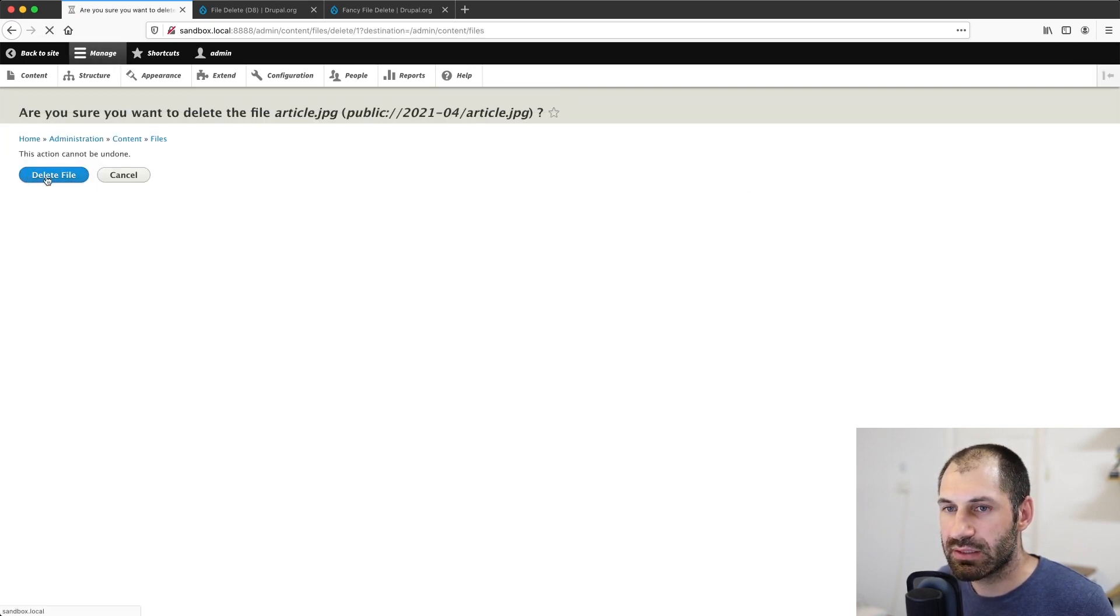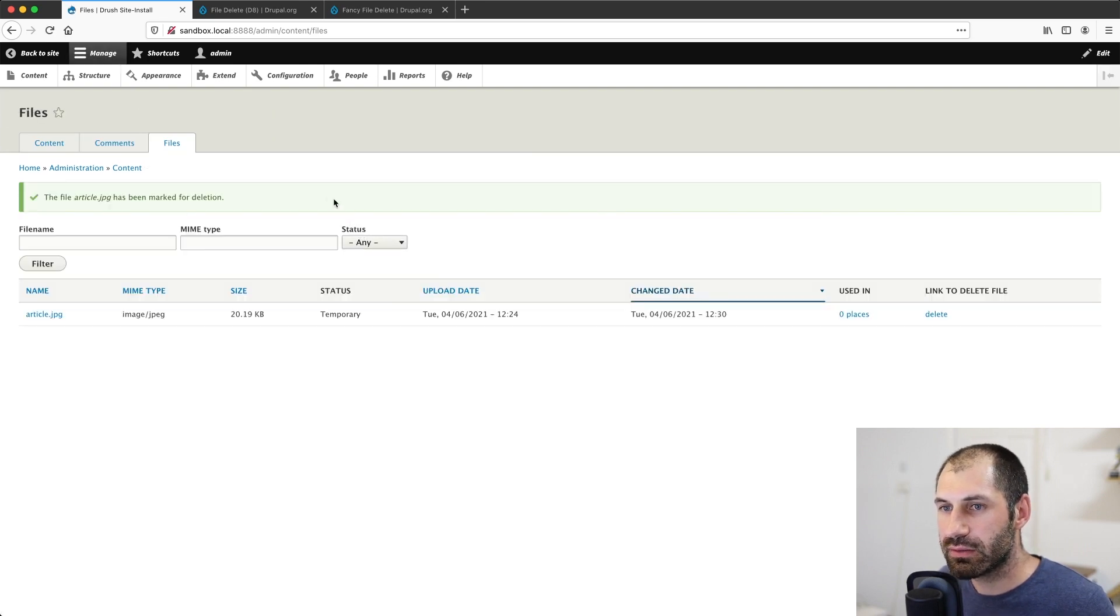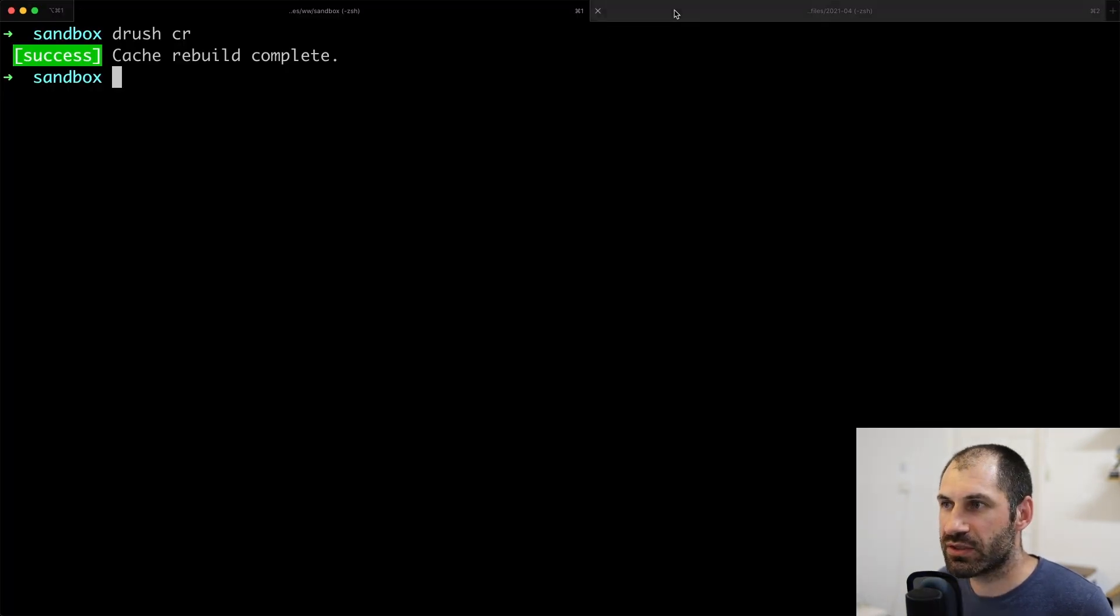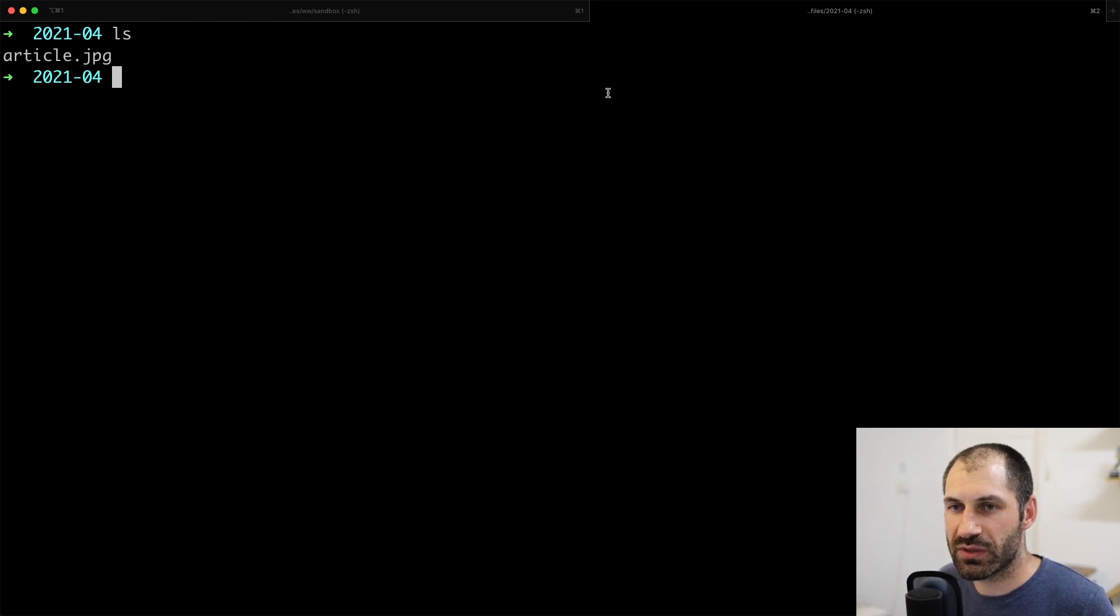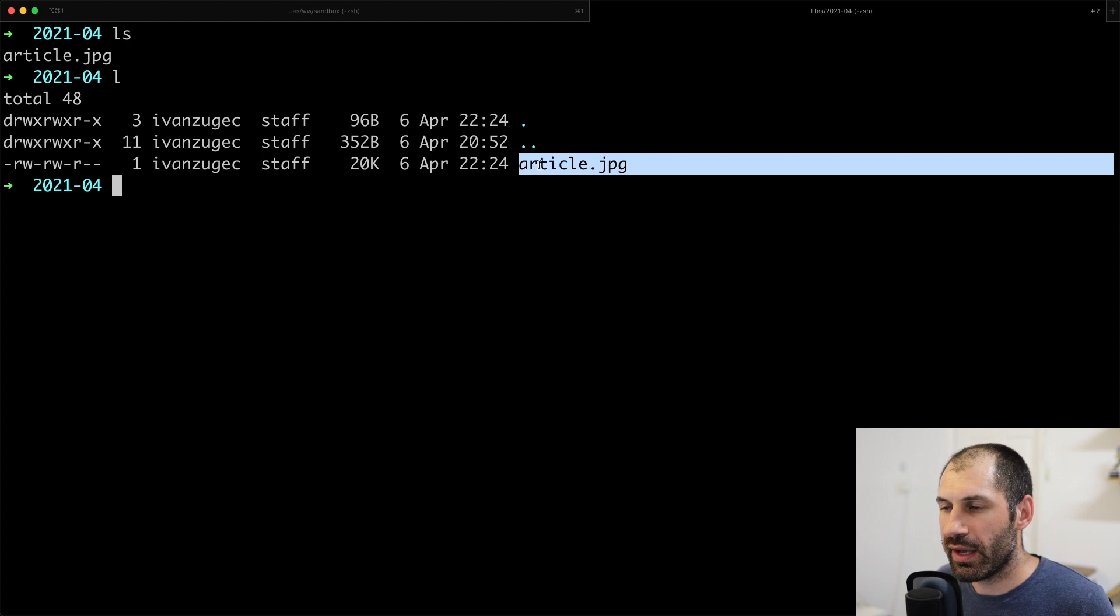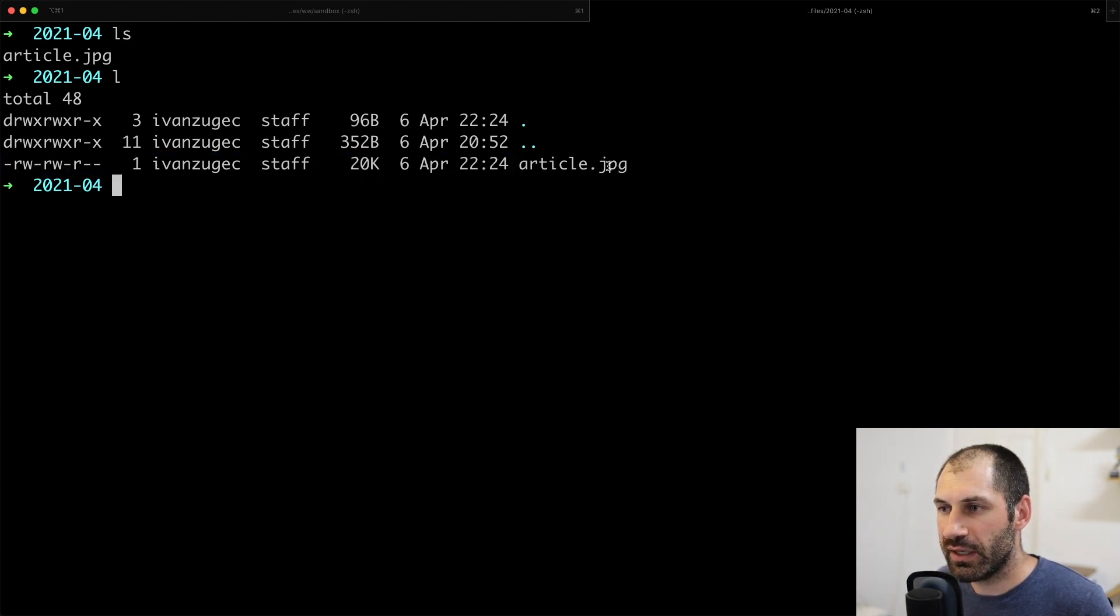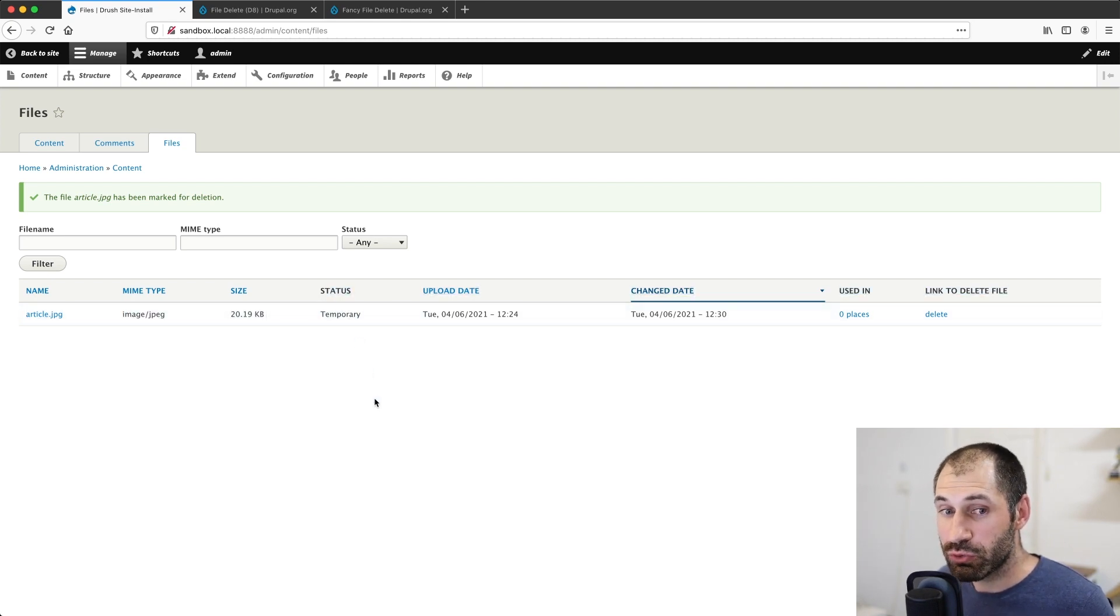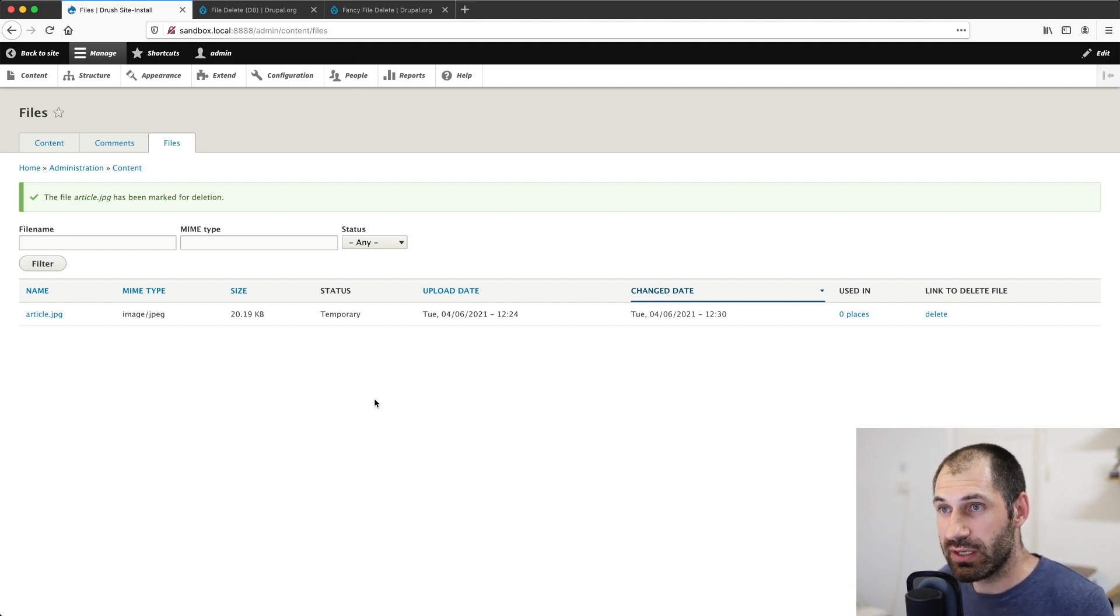And then we click on delete, click on delete file, it has been deleted, but it's still there. And if we look in the file system, so let's jump to another one. And it is right here. We can still see our article is here in the files directory. Now the status has been changed to temporary.